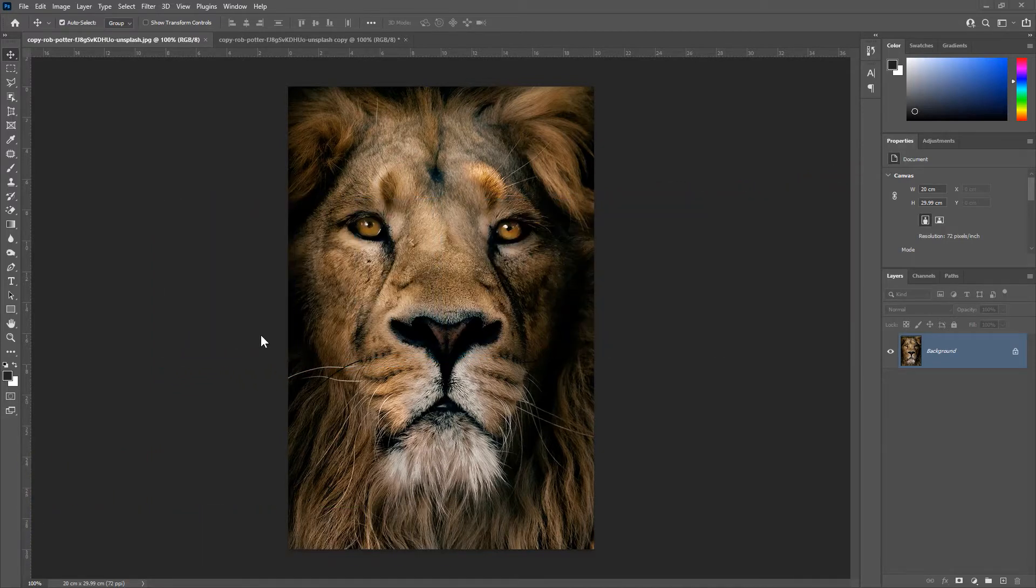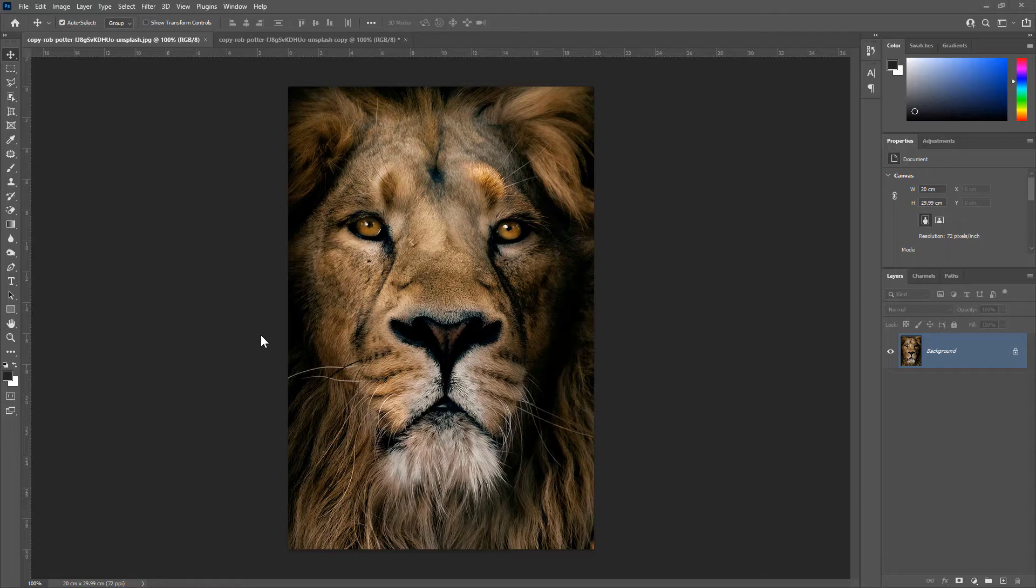A lot of people have this question of whether you need a RIP software to get high quality halftones. The answer is no.